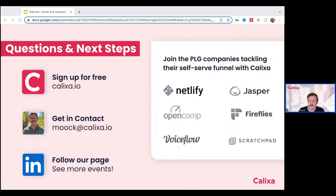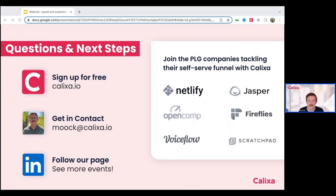I wanted to thank everyone for joining. We have one more issue of this playbook series coming up on the enterprise account consolidation play, which is slightly different. The recording will be sent out immediately following this event. If you all have any questions, feel free to reach out to us. Thanks for the time, everyone.